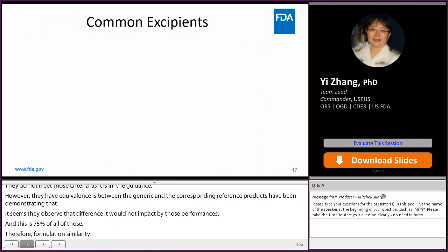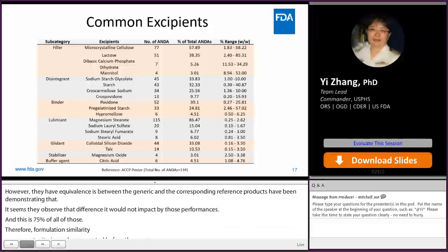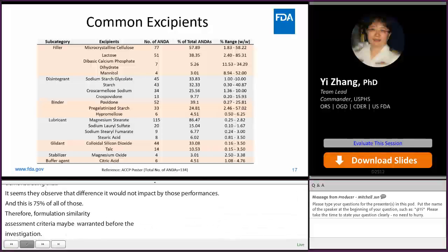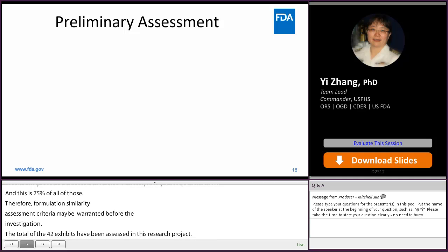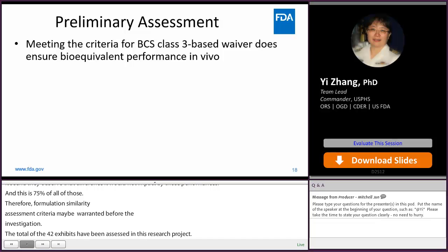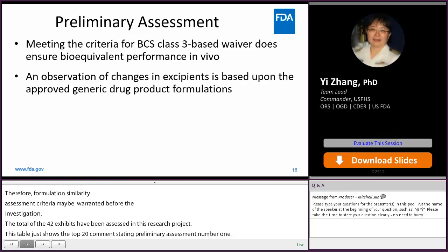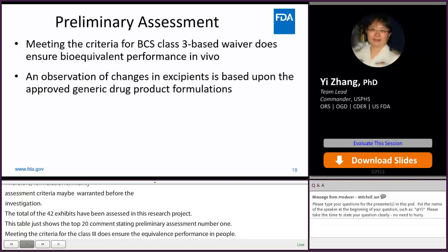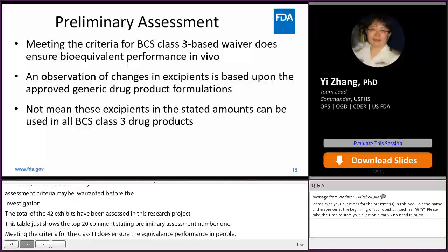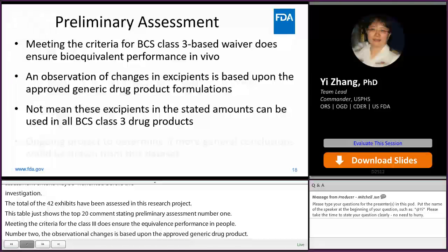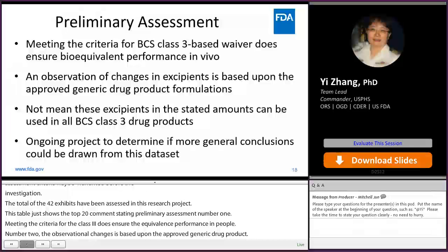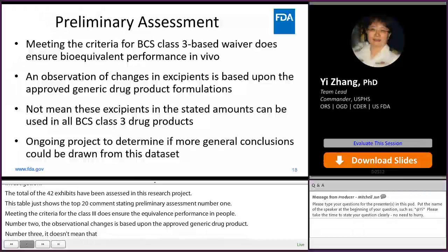A total of 42 excipients were assessed in this research project; this table shows the top 20 most common excipients. Preliminary assessment findings: (1) Meeting the criteria for BCS Class 3 based waiver does ensure bioequivalent performance in vivo. (2) Observed changes in excipients are based upon approved generic drug product formulations. (3) This does not mean excipients in the stated amounts can be used in all BCS Class 3 drug products. (4) This is an ongoing project to further determine if more general conclusions can be drawn from this dataset.